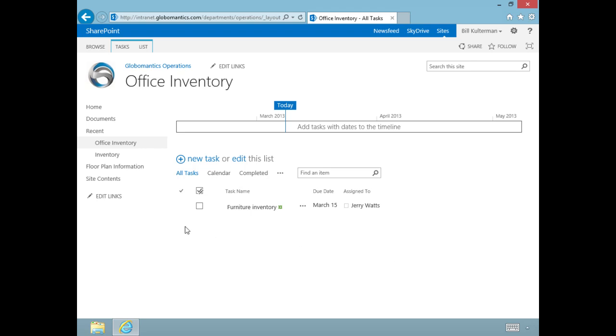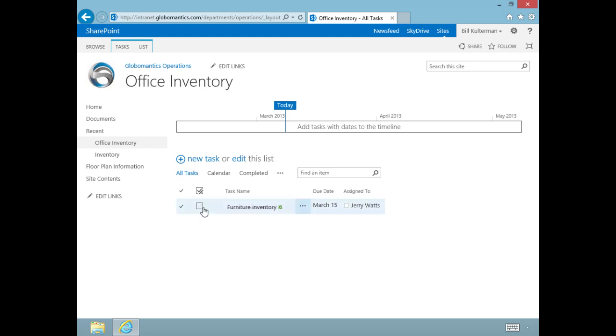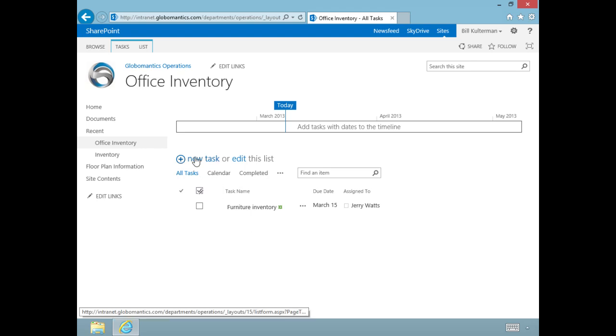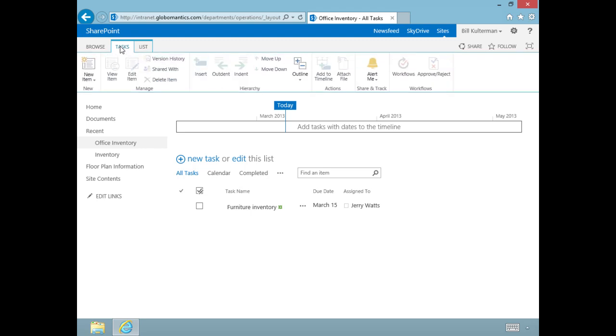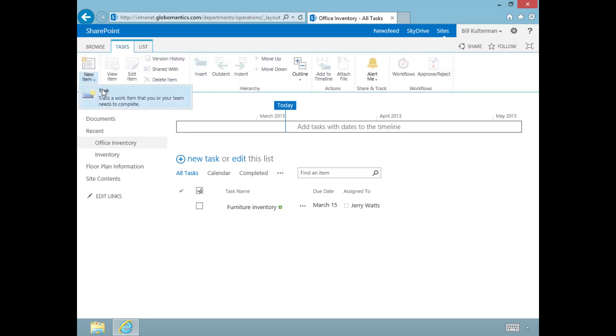I can click on Edit Item, and this is almost exactly where we just were, only everything is open for editing now. We can edit those items. If the task was completed, I could click the checkbox and it would be marked completed, but it's not completed. We're going to add another new task.